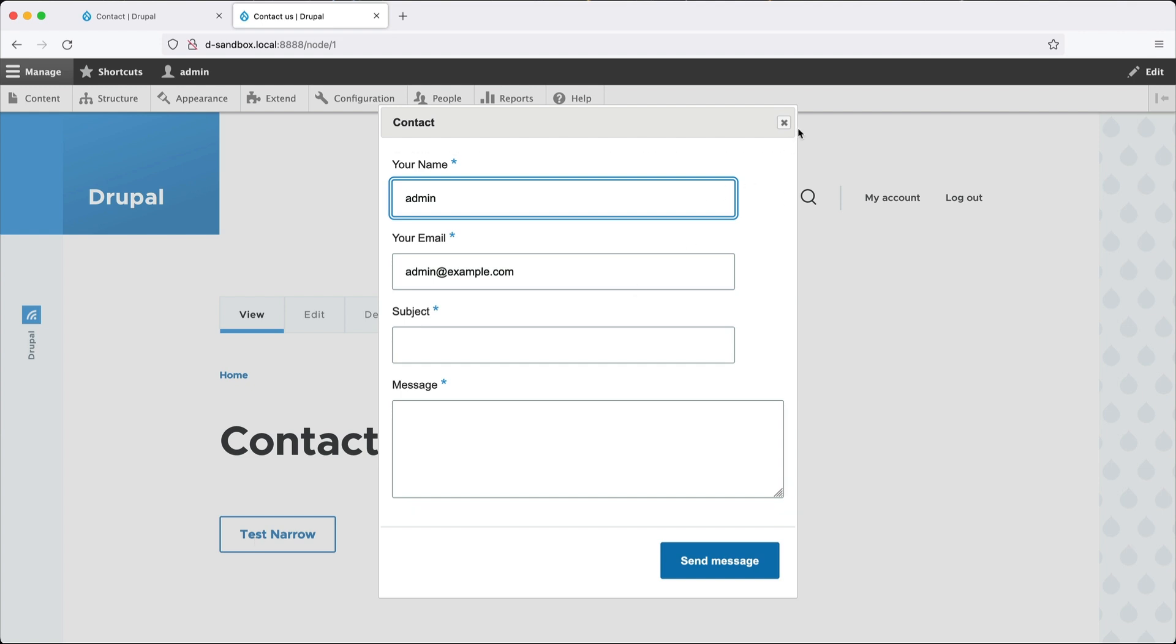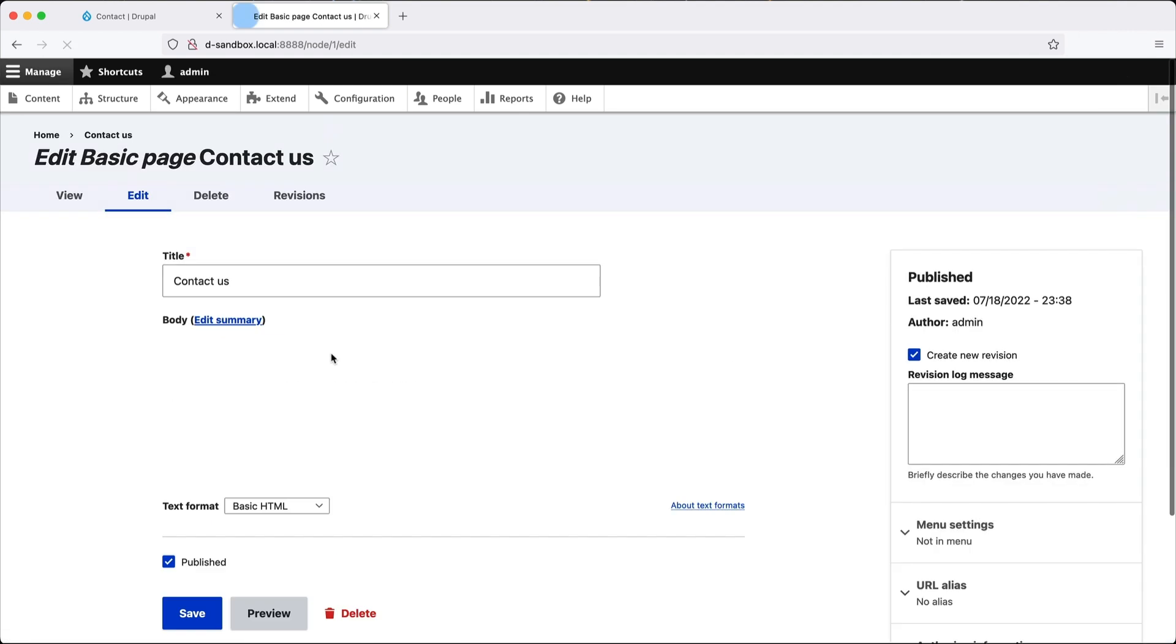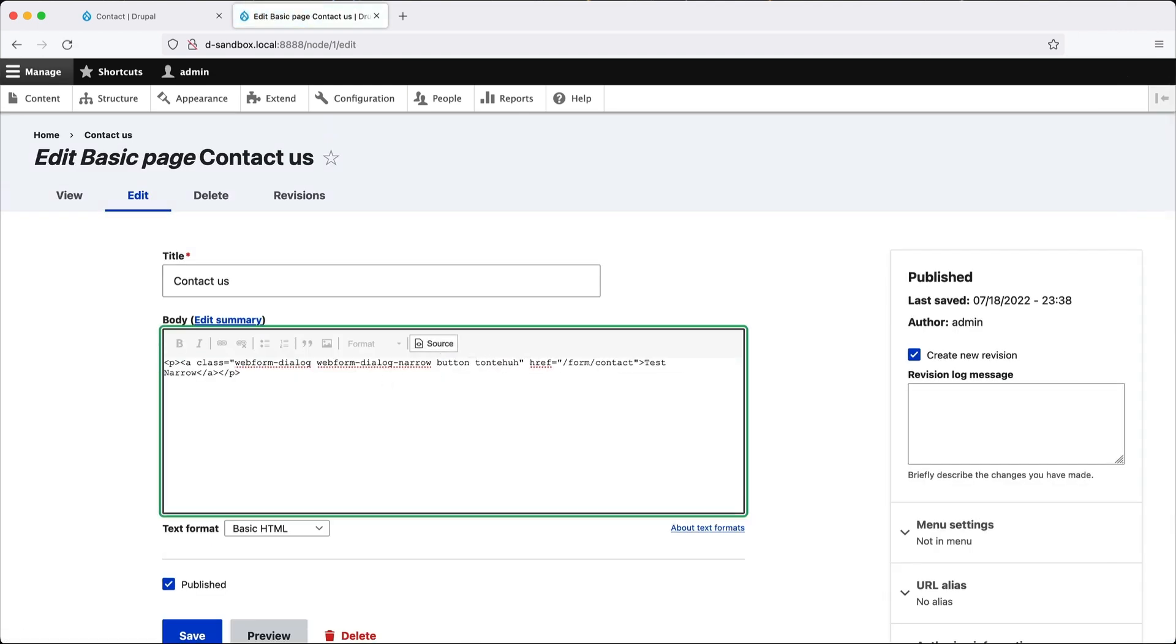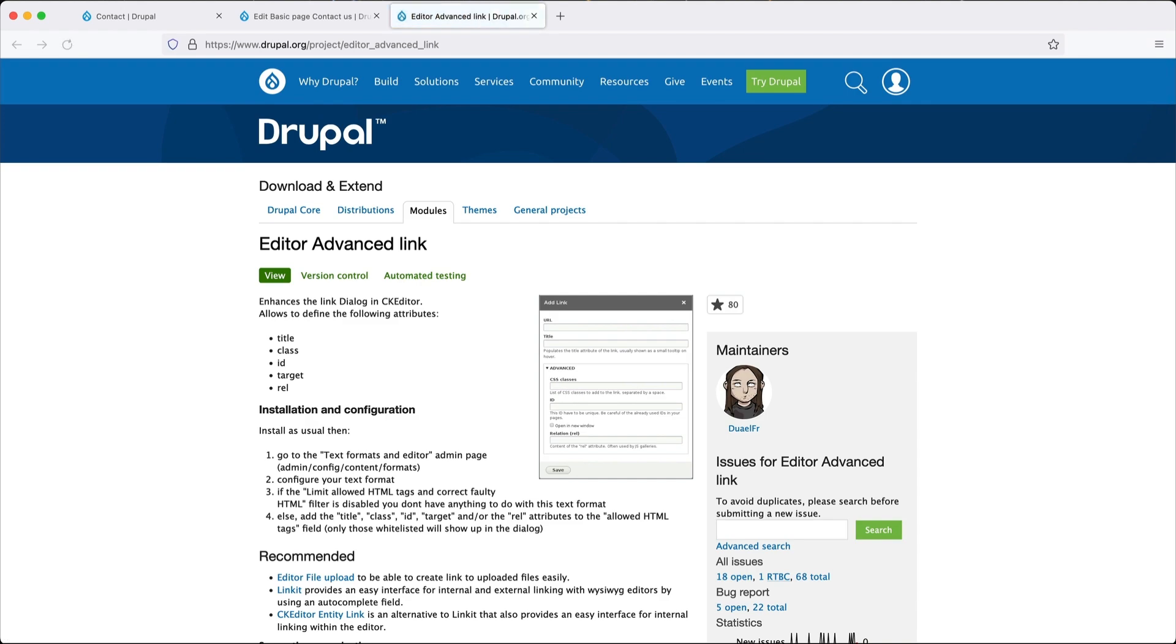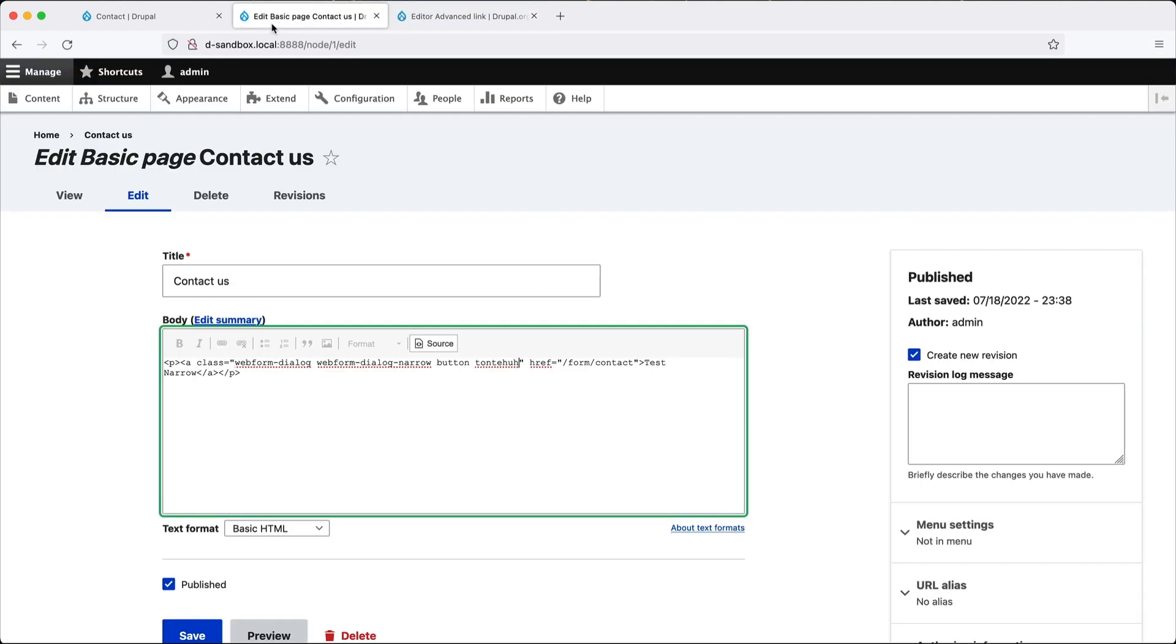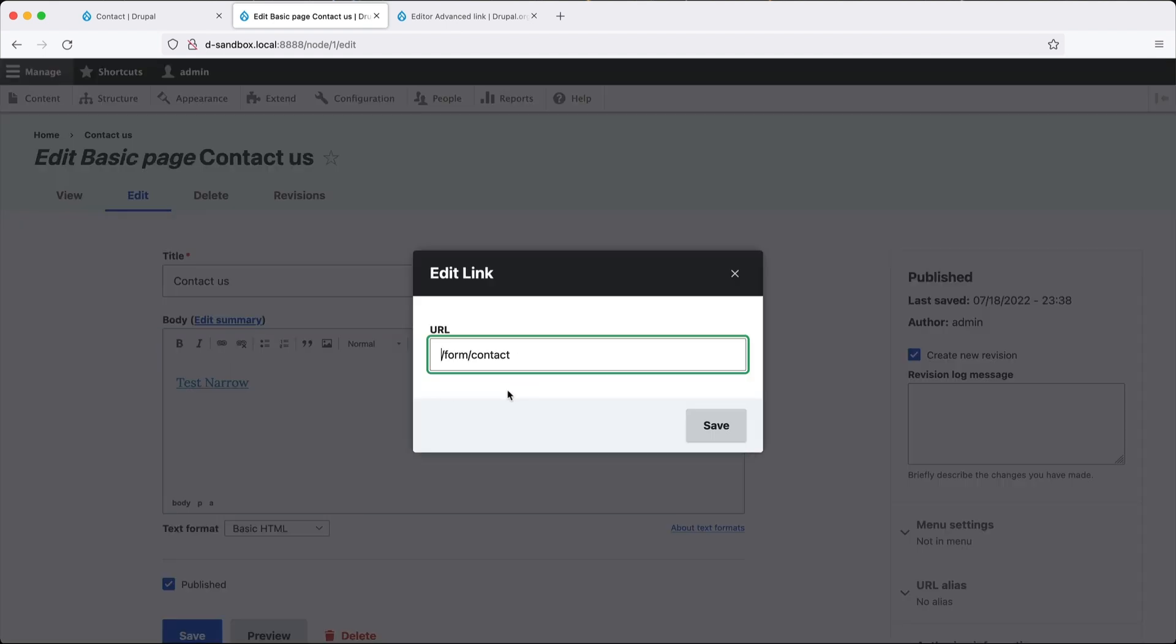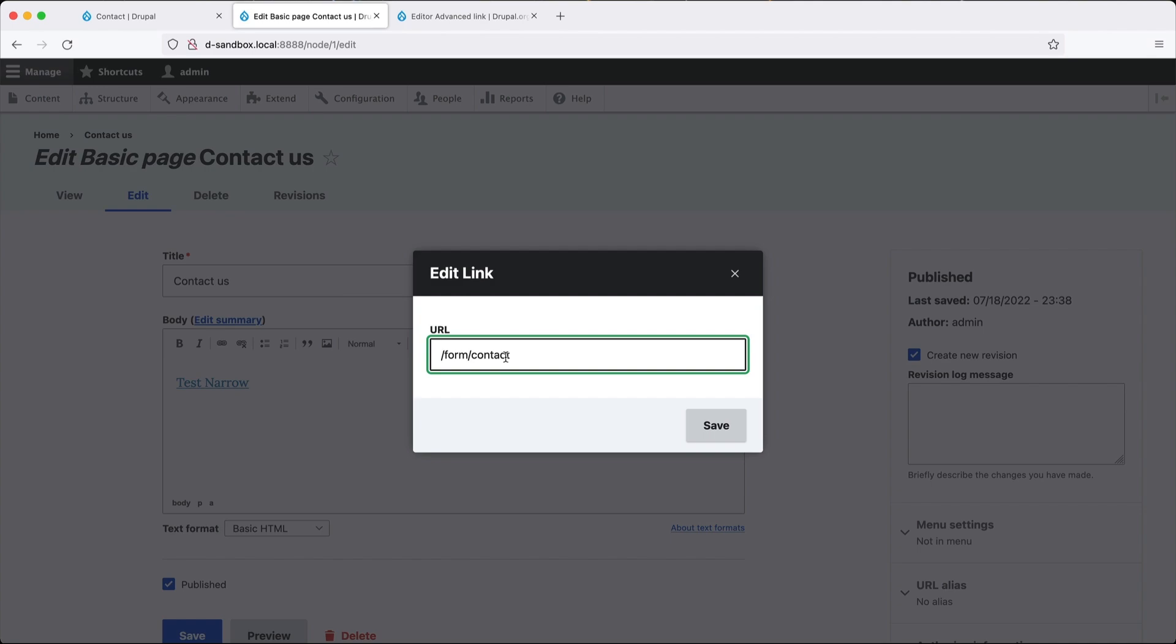Now managing classes by clicking on source and adding in classes. This way isn't the best user experience. Especially for editors that may not be comfortable with HTML. Luckily, there is a module which we can use. And it is called Editor Advanced Link. Essentially, this will allow us to modify classes from this link window. Right now, we can just specify the URL. But we can't modify the classes. By using this module, it will allow us to add in custom classes from this window.